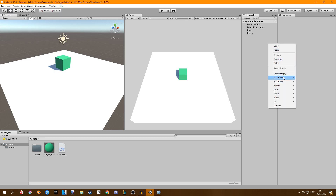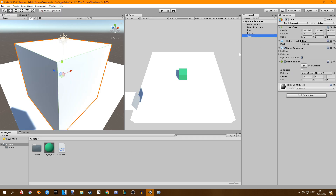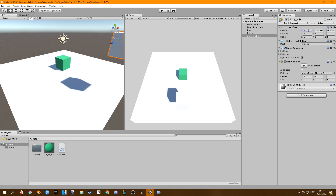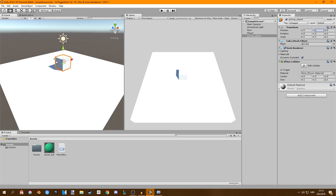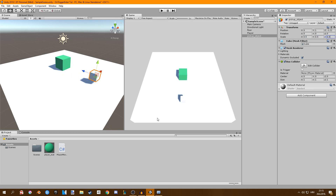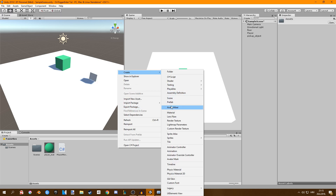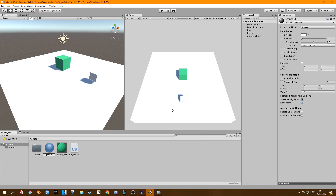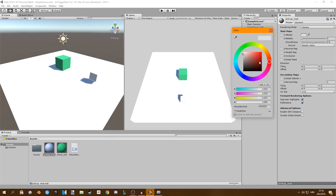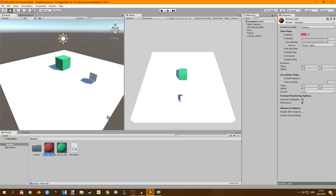First thing I'm just going to create a new cube and I'm going to rename this to a pickup object. Let me just place this onto my floor. I'm going to change the scale of this and I'm also going to create a brand new material — call this one pickup material. I'm going to make this red and just drag it on here.